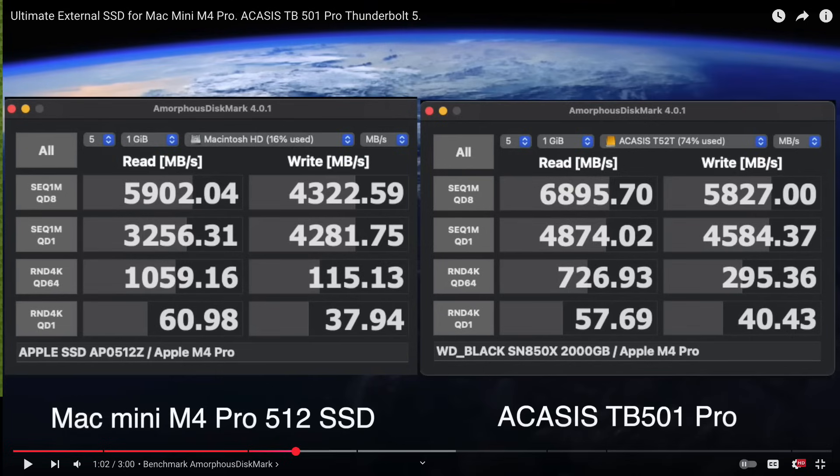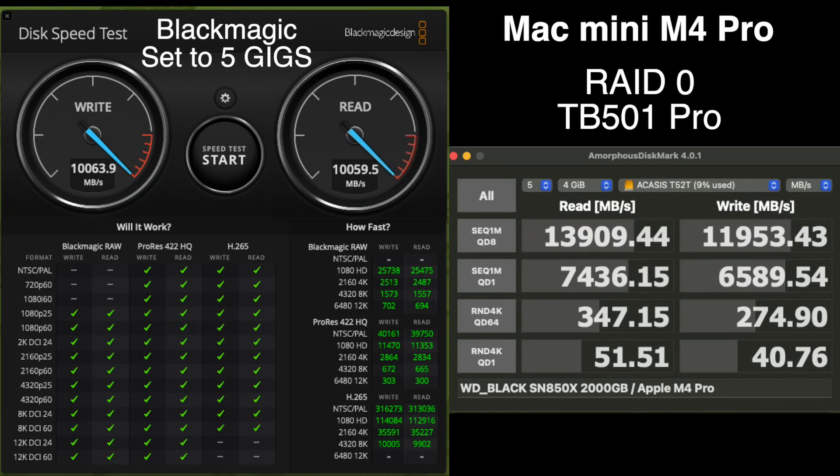And here are the RAID 0 results. You can see we pretty much doubled our speed, almost double. So that is pretty amazing that you can get these kind of speeds off this tiny little Mac Mini with two Thunderbolt 5 enclosures.